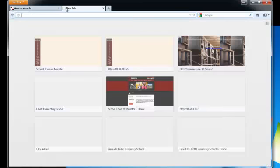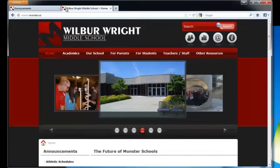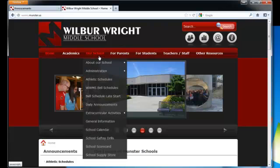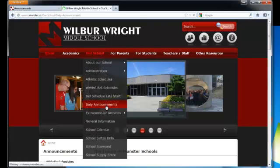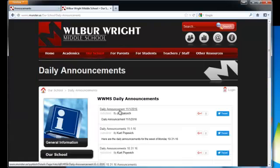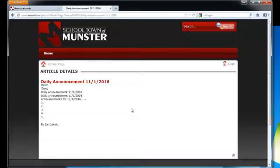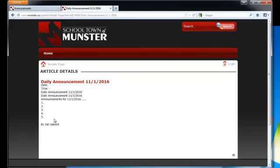Now if you navigate to the Wilbur Wright Middle School home page under daily announcements, you should see the daily announcement I just published there and the content.